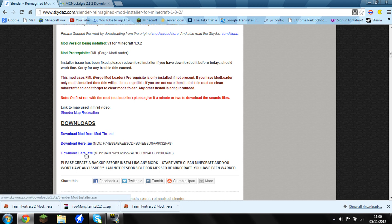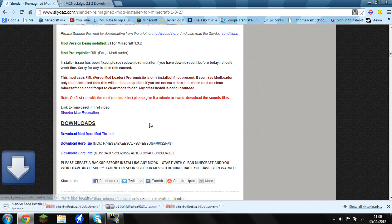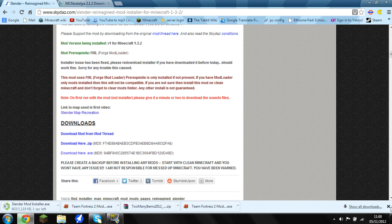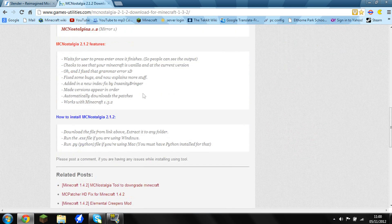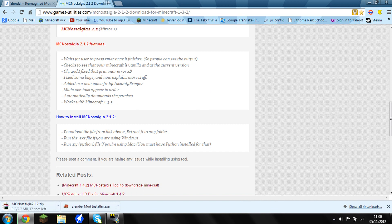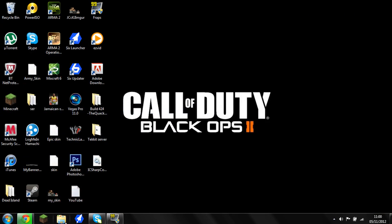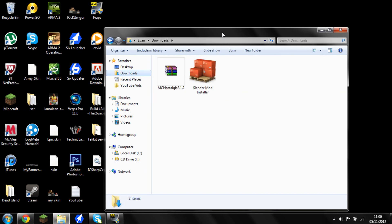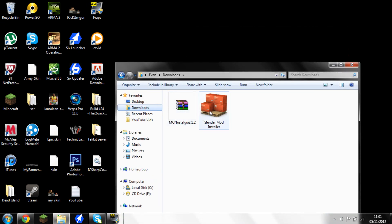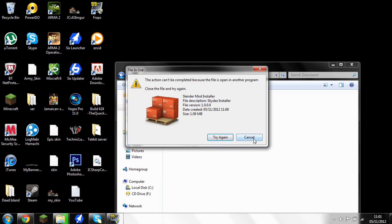To get this mod, just come to the first link in the description and download the EXE. The second thing you want to do is go to MC Nostalgia and download MC Nostalgia. Once you've done that, go find your downloads folder, and when they're both installed, drag your Slender mod onto your desktop.